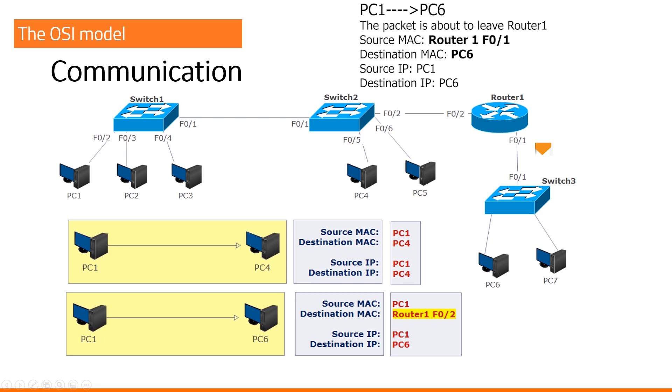So, our router will say, well, I am the source MAC address now. And, of course, the destination MAC address is PC6. We are in the same network. Please remember that a router can swap a MAC address if needed. Why? Because we are in a new network.